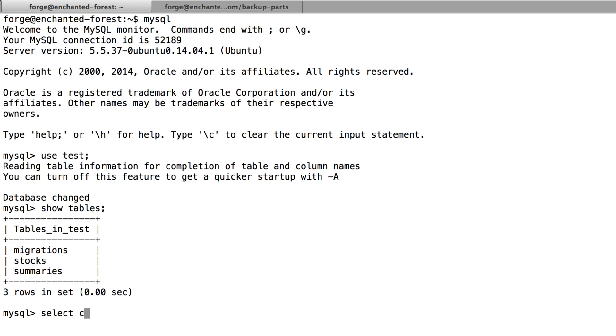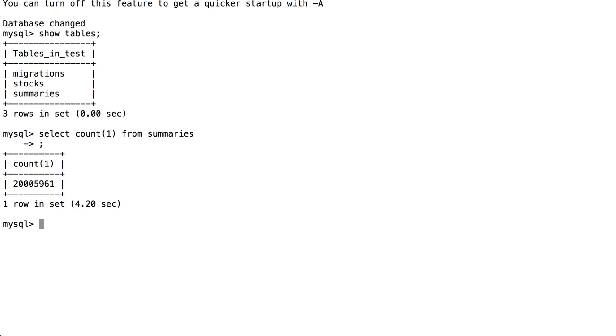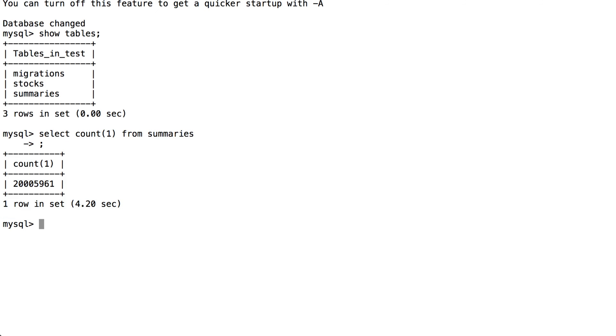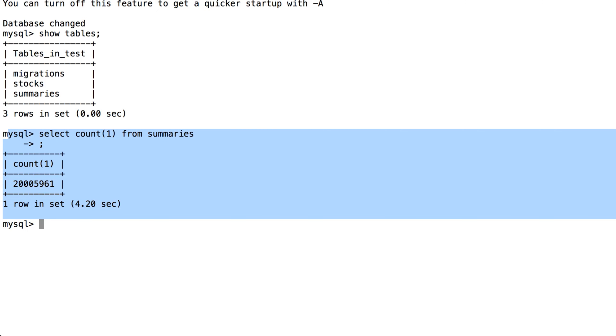So let's just make sure about that. I'll type select count 1 from summaries. And we'll see that it does have all of the rows here. So what we've covered in this video is how you can take a large SQL file and you can split it into smaller files and also specifying the size that you want each of those files to be.